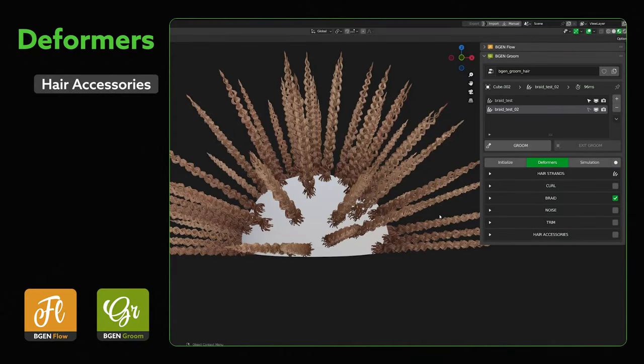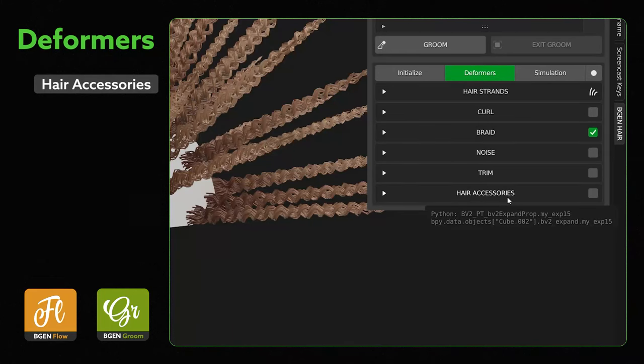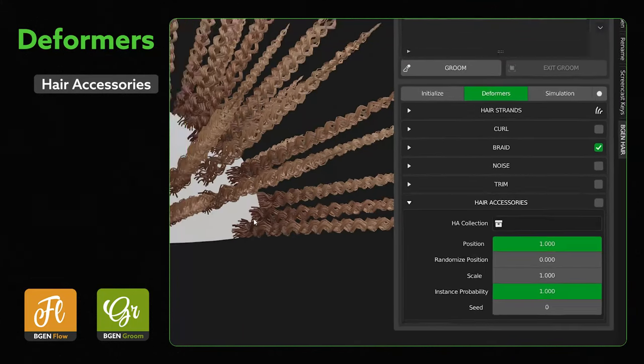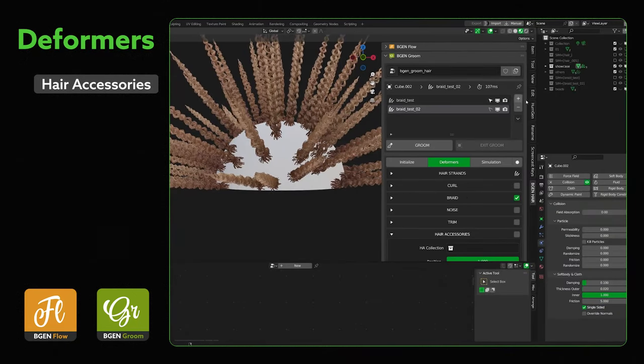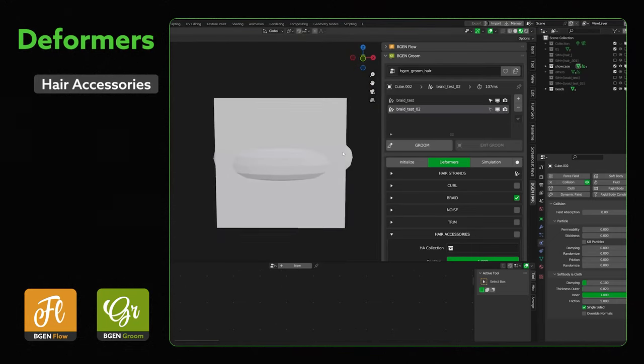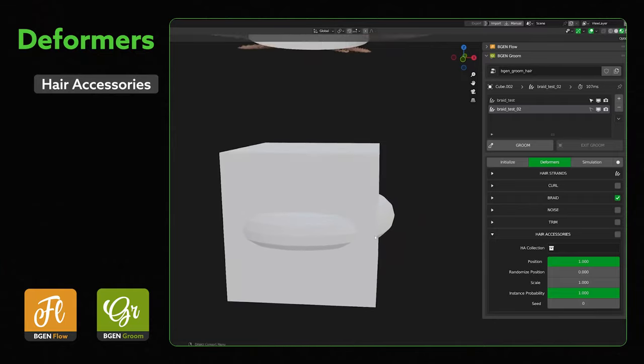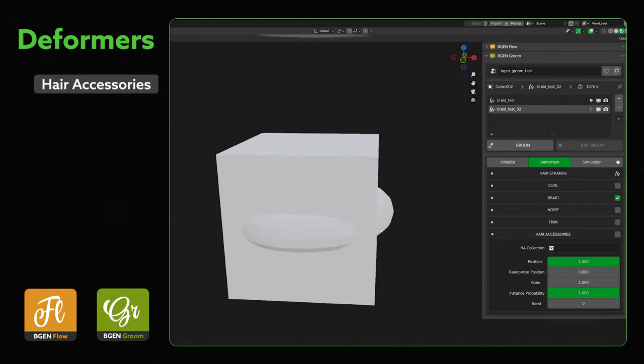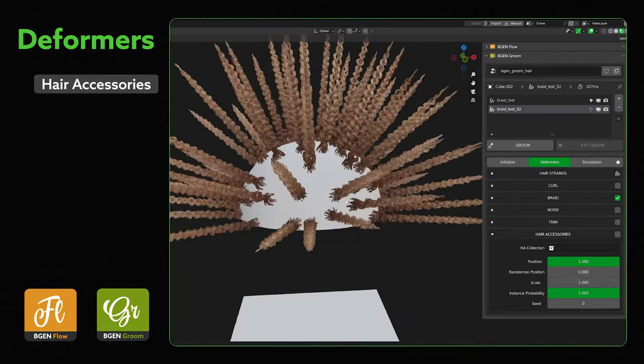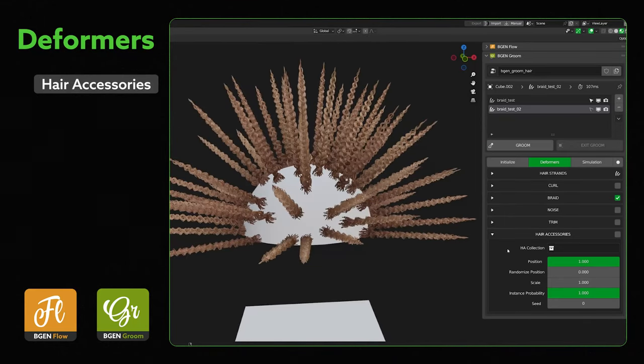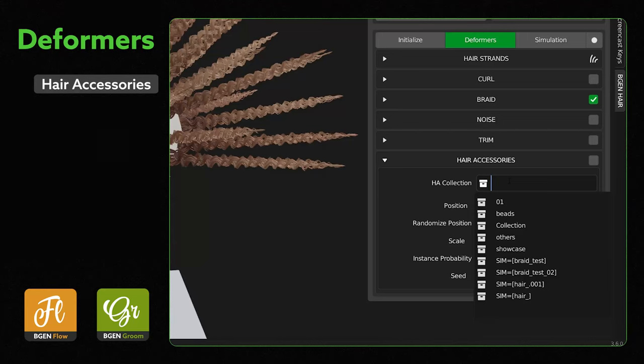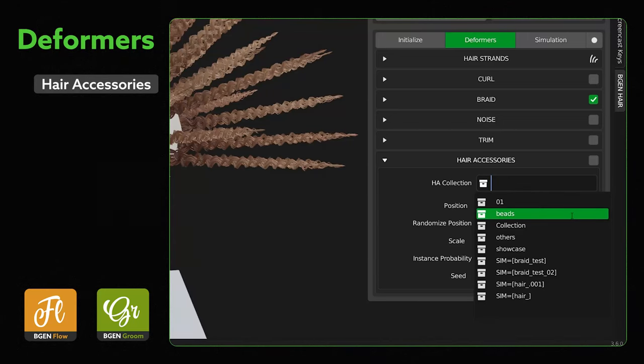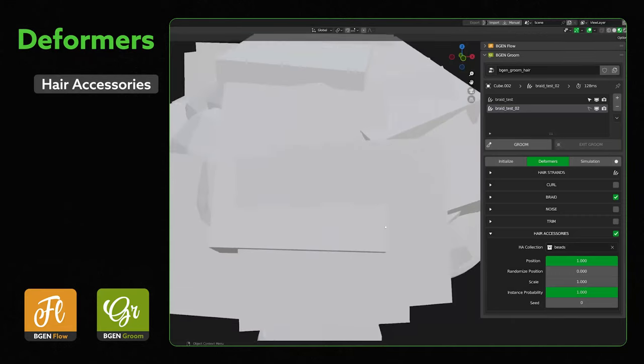Under Deformers, a new tab has been added called Hair Accessories. As the name implies, it lets you add accessories to your hair. The way this works is that you create a collection and populate it with different shapes or hair accessories you want added. In this case, I created a collection called Beads. It's going to unhide that. And that just has default shapes added to it. So I have cube, torus and inside is an icosphere. To make these shapes show up on your hair, you just go into HA Collection, Hair Accessories Collection. And you pick the collection that you have your shapes saved in. And in this case, it's Beads. Don't forget to activate it.